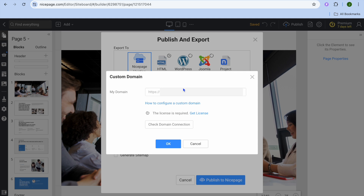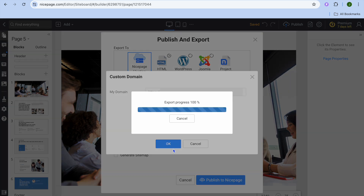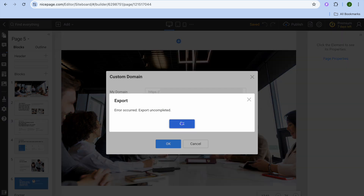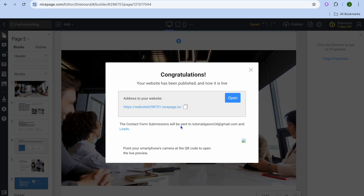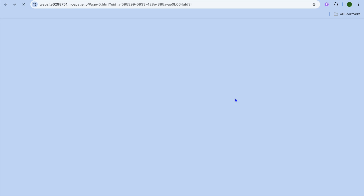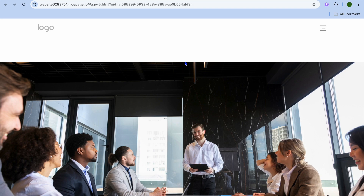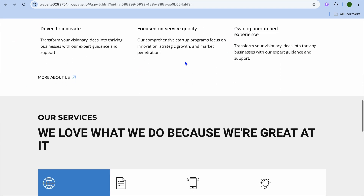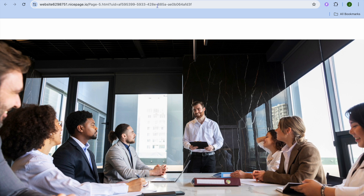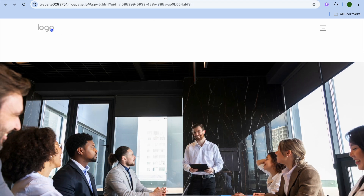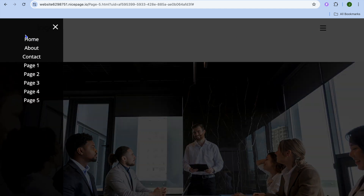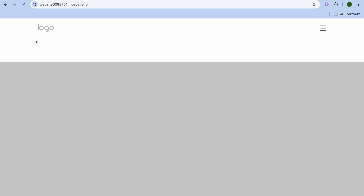After tapping Connect, you can see it is processing and exporting, and then your website will be live. Congratulations — your website has now been published! You can copy the link or tap Open and be redirected to your website. You're also provided with a free domain name. Hope you found this tutorial helpful — hit the like button, subscribe, and thank you for watching.